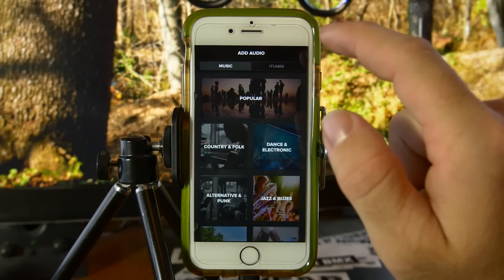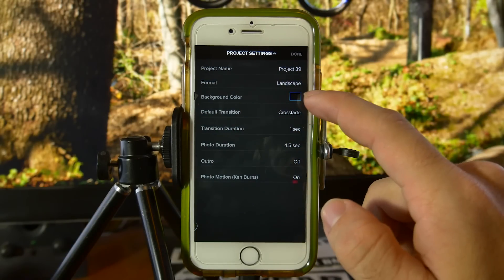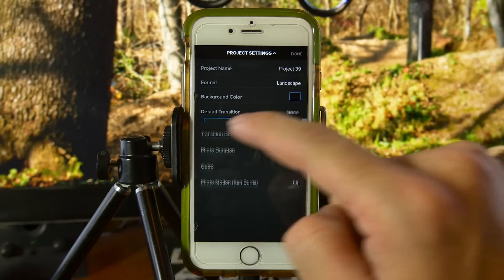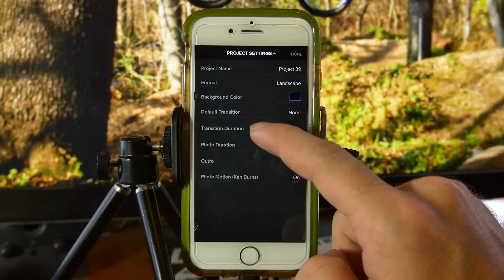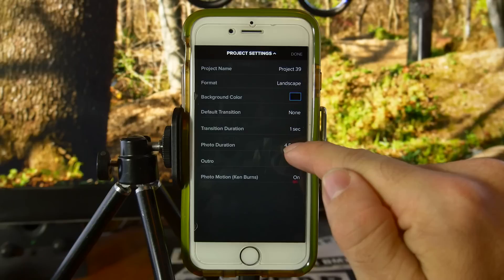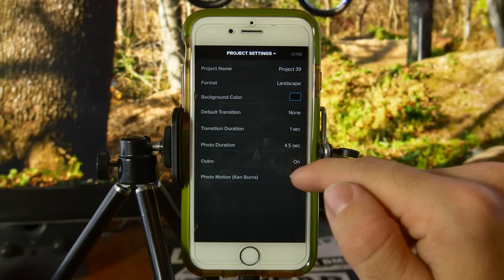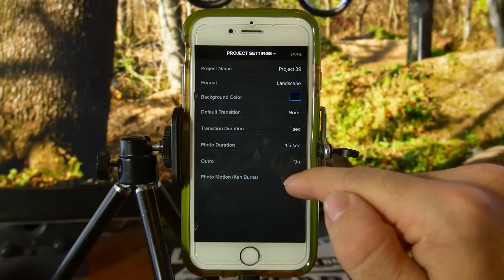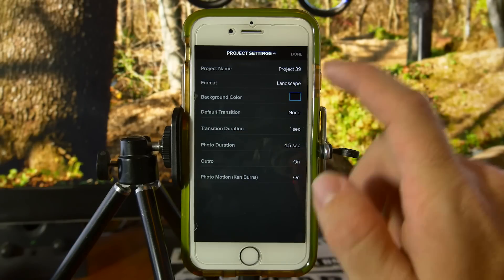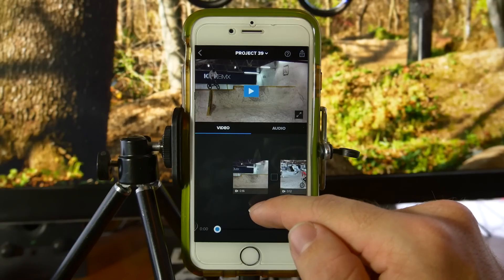I don't normally add music but you can if you want to. From here you have all of these settings to choose from. You can pick your default transition — I always set it to none. You can pick how long the transition lasts if you want a transition. You can pick how long a photo will last on the timeline if you have photos, you can have an outro, and you can have the photo motion Ken Burns effect if you have photos in here. Click Done.